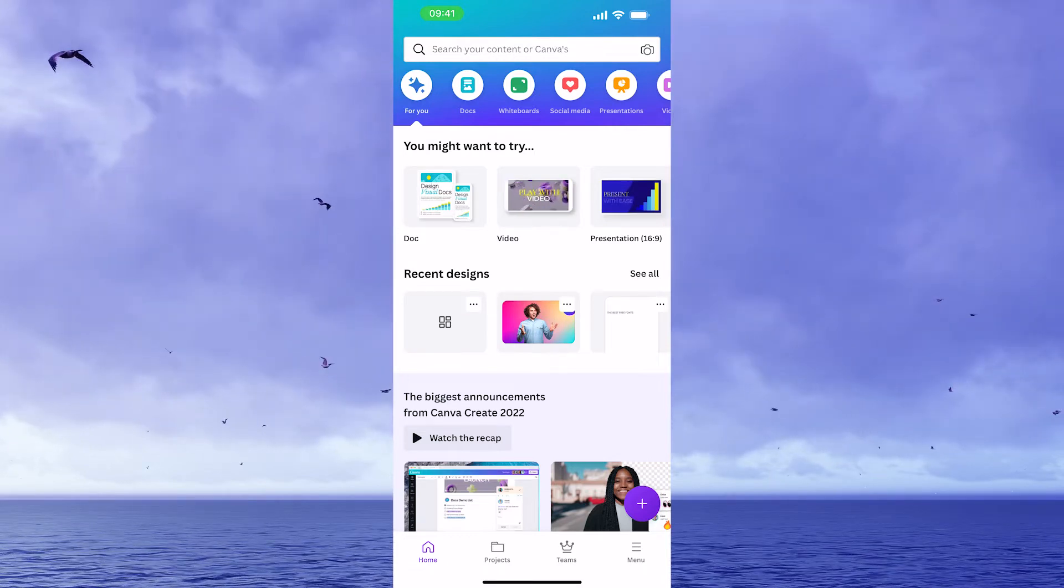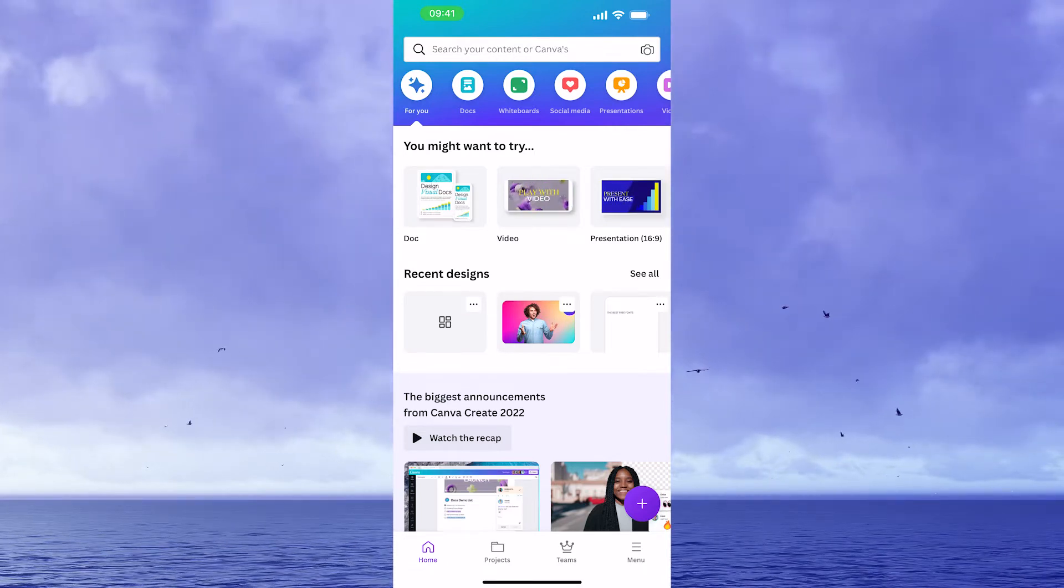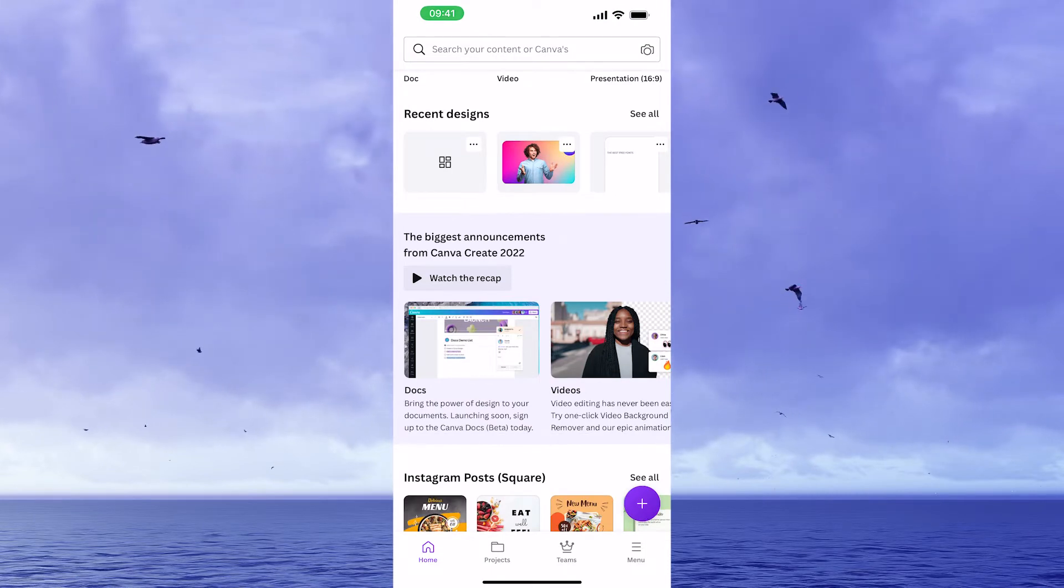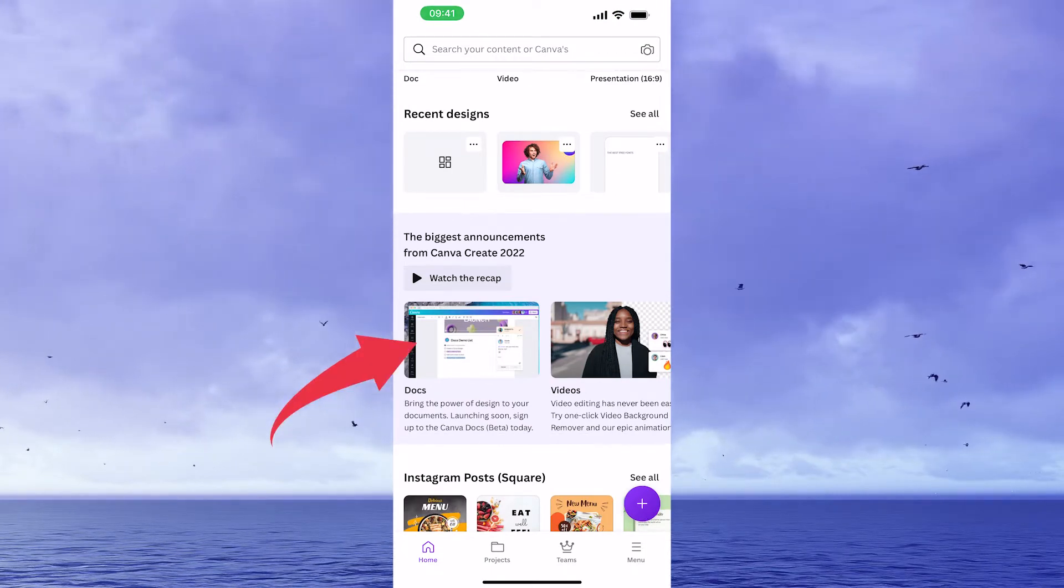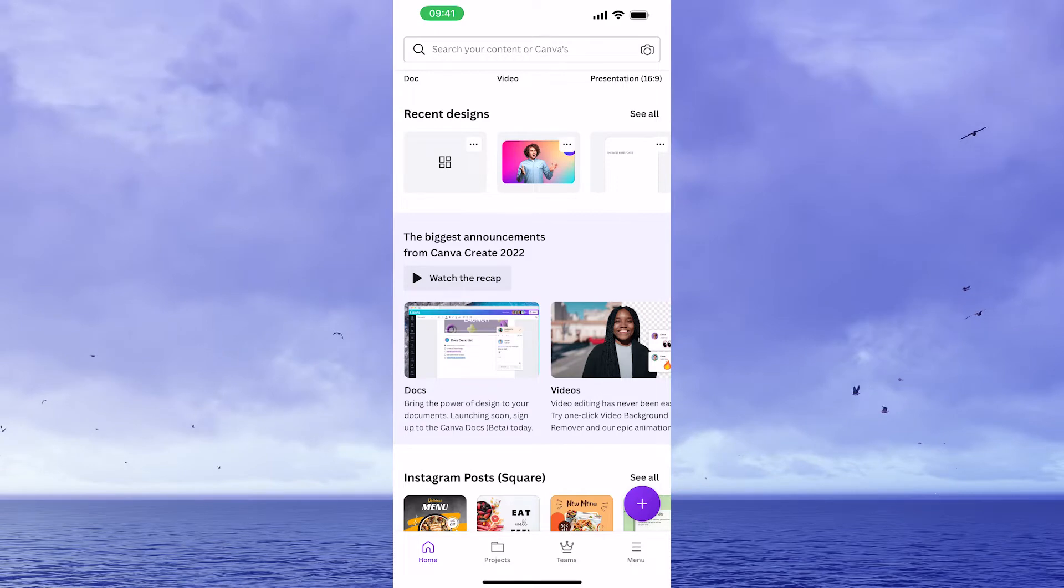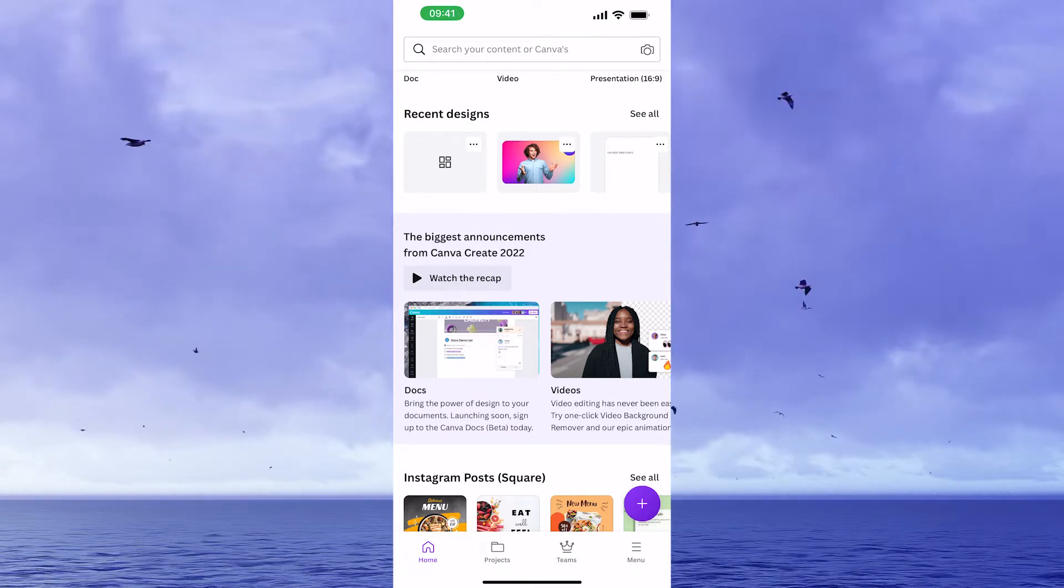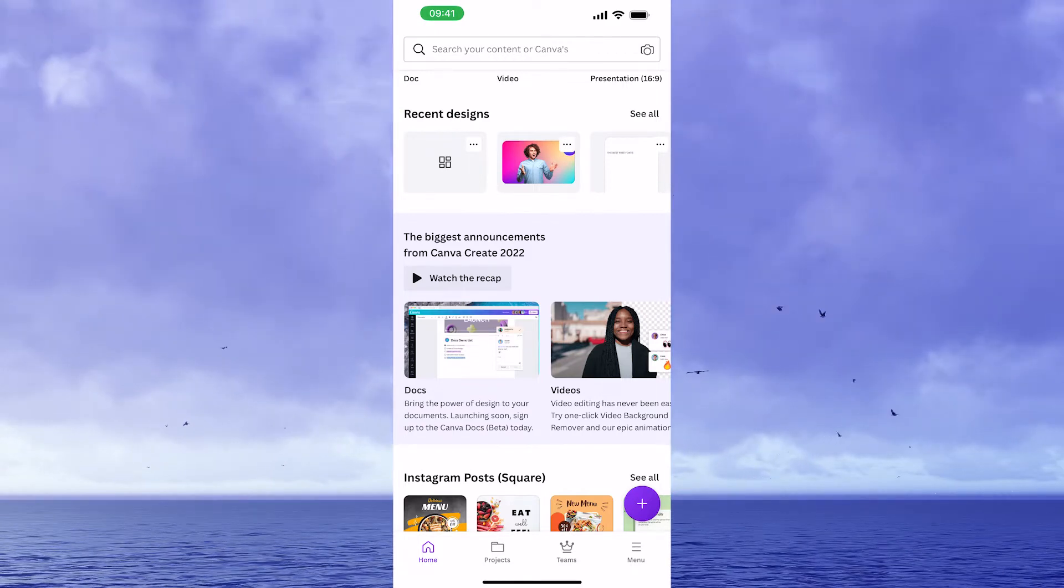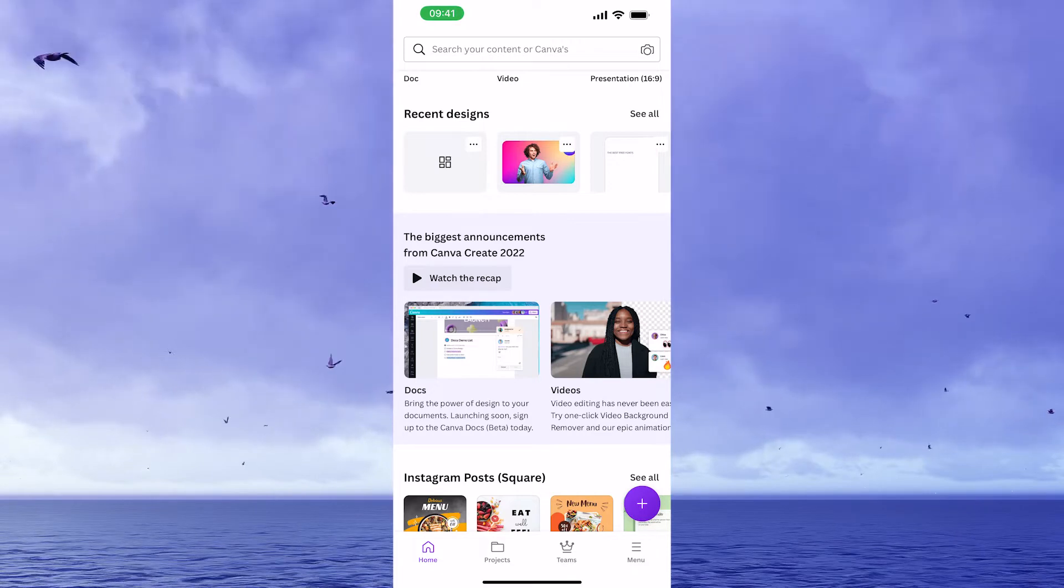If that is the case, to join the waitlist, all you need to do is scroll down here until you see Docs, then tap on that and you will be able to join the waitlist. After that, once Canva Docs has been unlocked for you, you will get notified by Canva and Canva Docs will pop up on your dashboard.